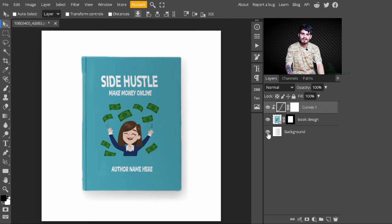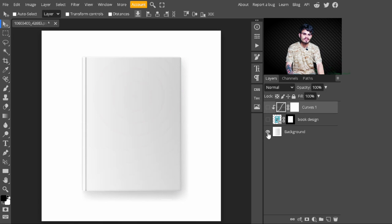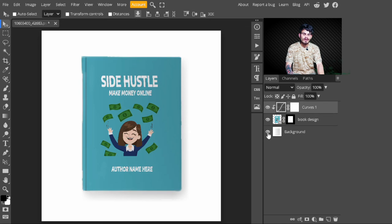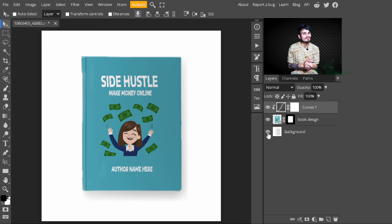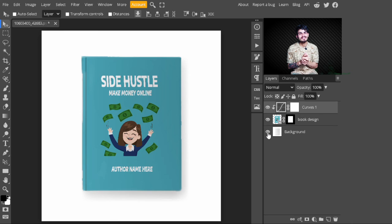Just right-click on it and create a clipping mask. With this, the Curves adjustment is only limited to this book layer. After creating the clipping mask, this is our final result. You can see the before and after — this is before, and this is after creating the design and placing it on this book mockup.